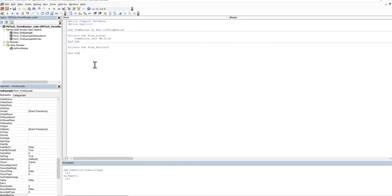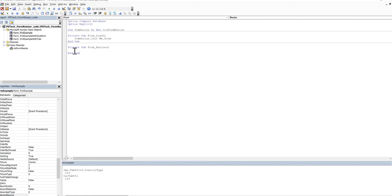But that will only actually happen if you've got some code under the form resize event, even if it's only a comment. So you have to have something there. Make sure you do actually leave a comment. Don't try just putting this in because then when you close the form and reopen it, Access will say, oh, well, look, there's only empty space inside this routine and it will just delete the whole thing out. So make sure that you have a little piece of comment in there if you don't have any other code on your resize event.